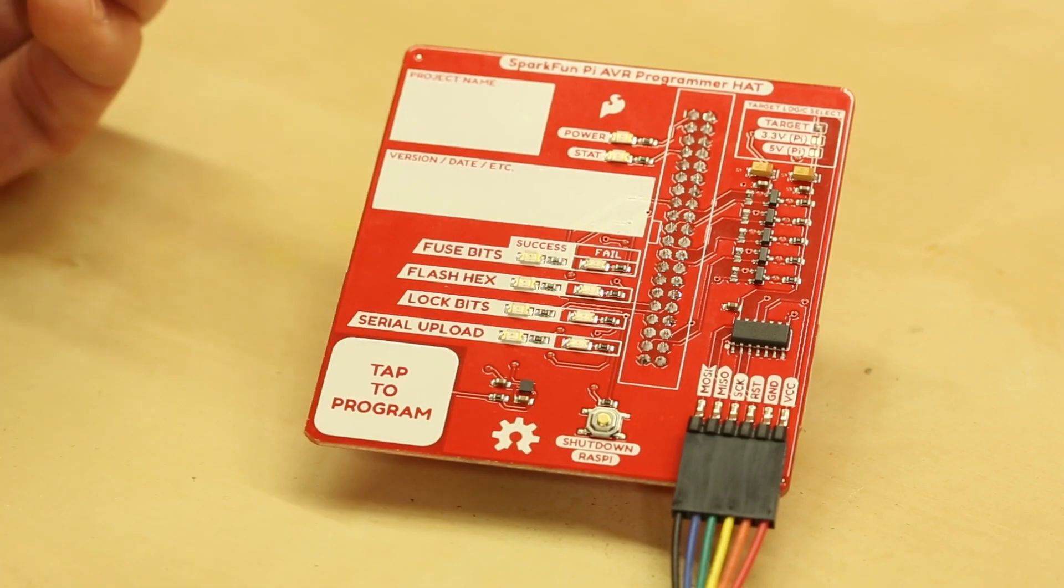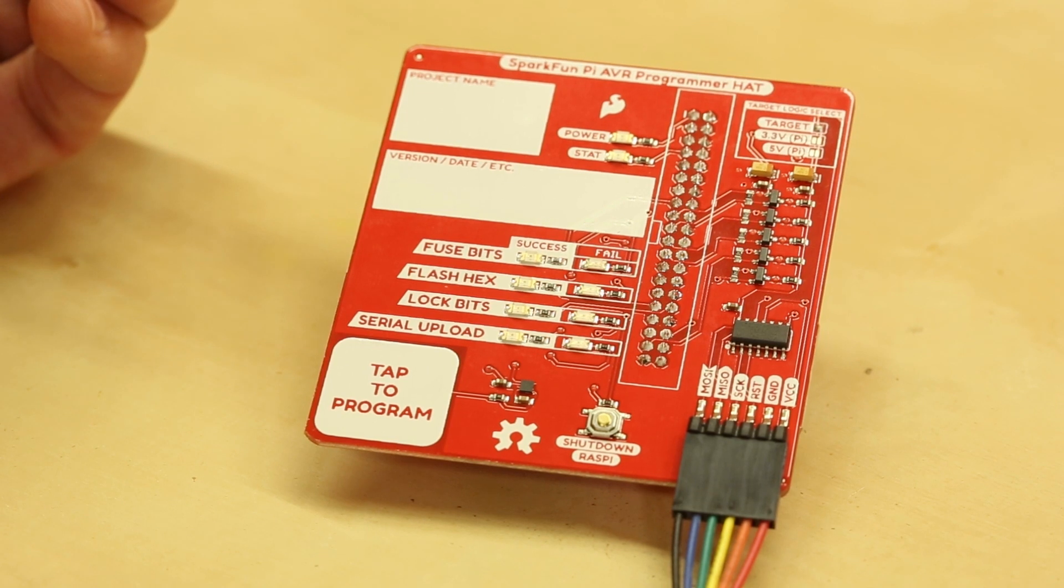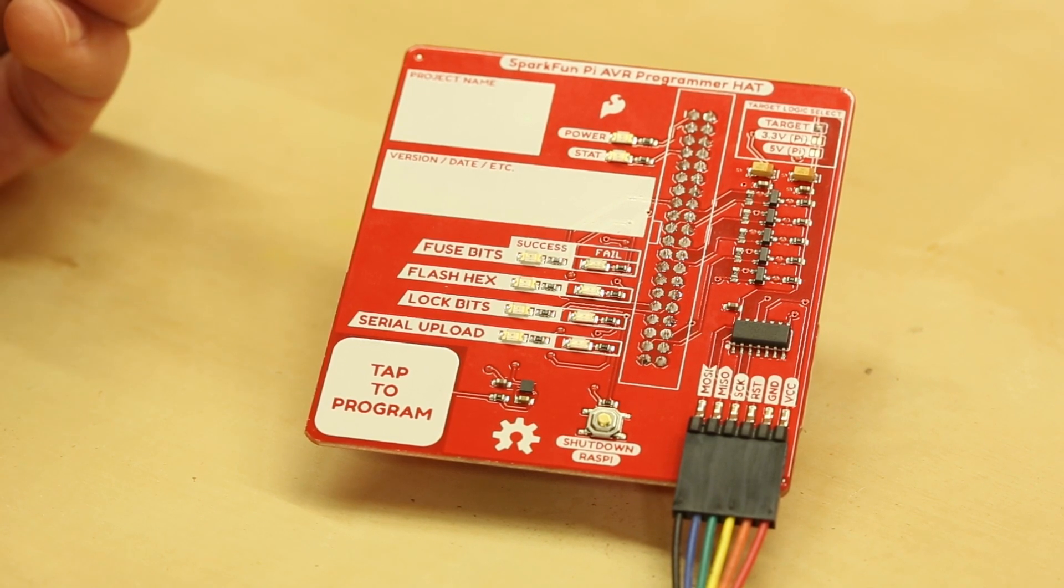And then lastly there's a shutdown button here that we use to shut down the Raspberry Pi when you're done using it for programming.